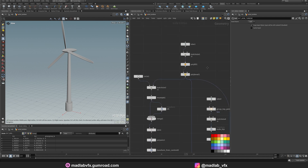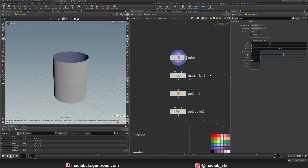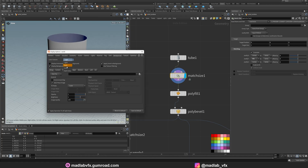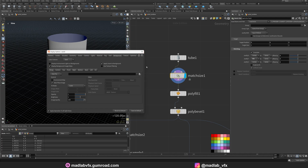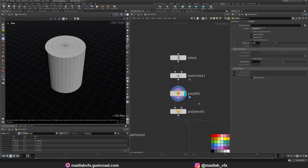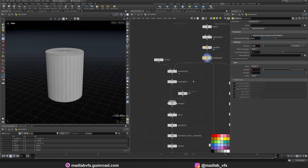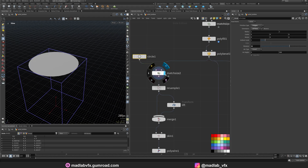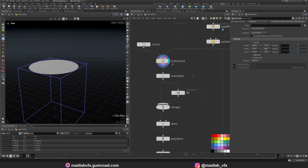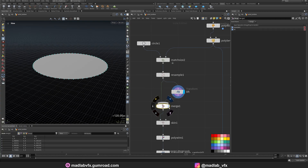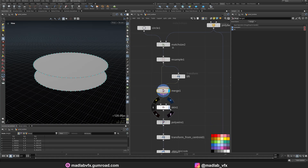From the beginning, let's see. First, I create a tube for the base. Match the size to align with the ground. I polyfill the top and bottom. Polybevel the edges. Then for the grid here, I create a circle. Match the size to align with the top of the base. Resample the points of this circle. Lift a little bit. And merge with the bottom. I create the skin node.